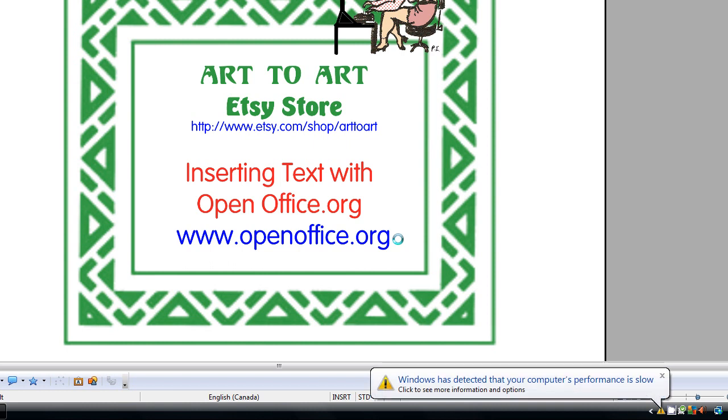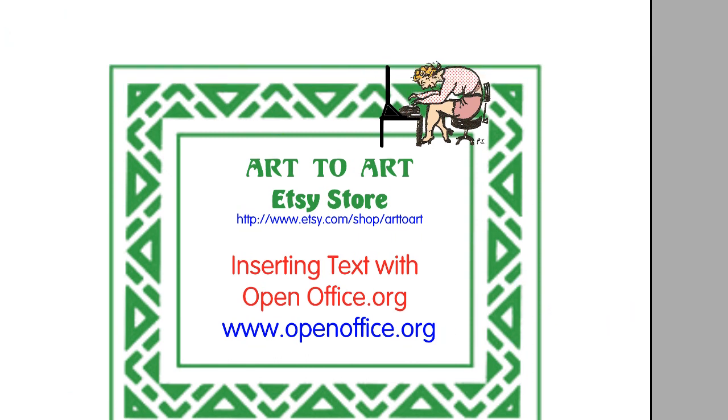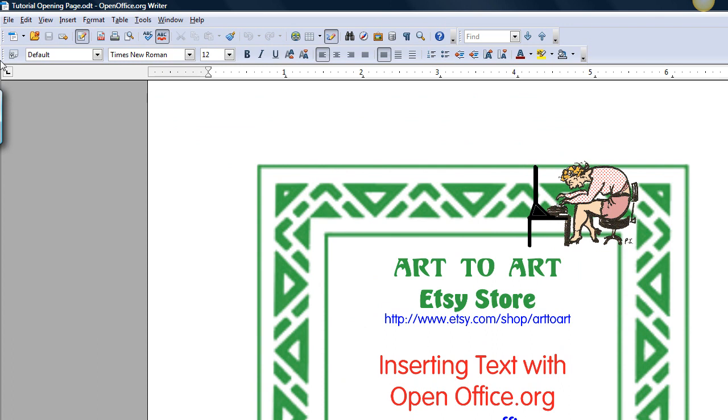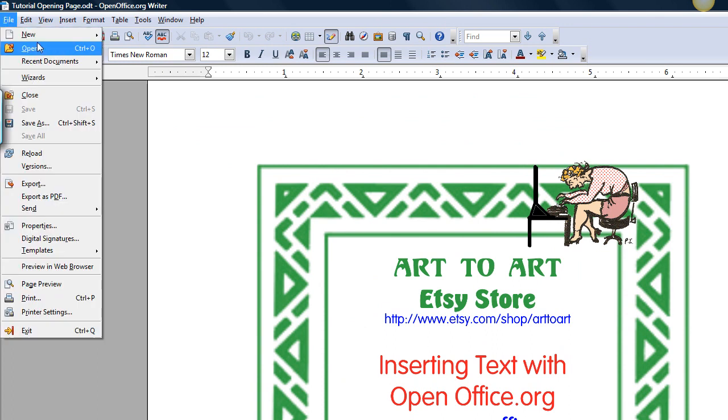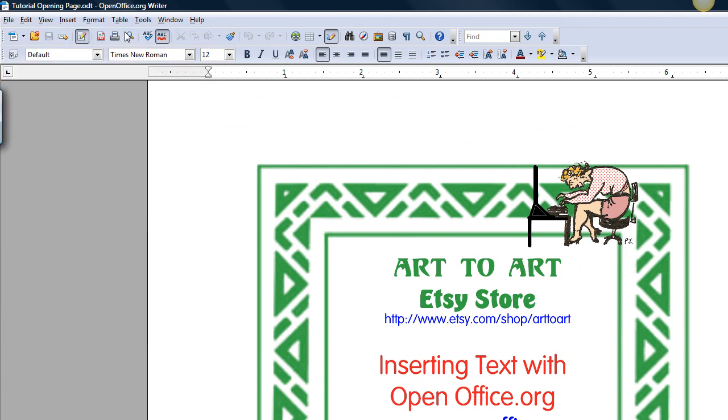and as I mentioned before, it is totally free. So we'll start by opening OpenOffice Writer. What you'll want is a text document. So let's get a new one, text document.